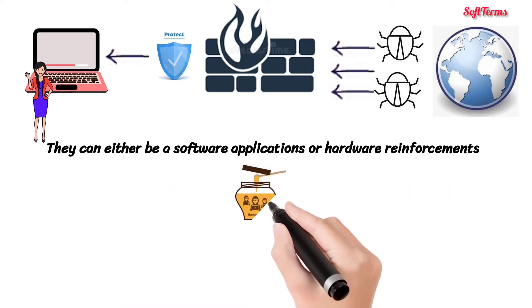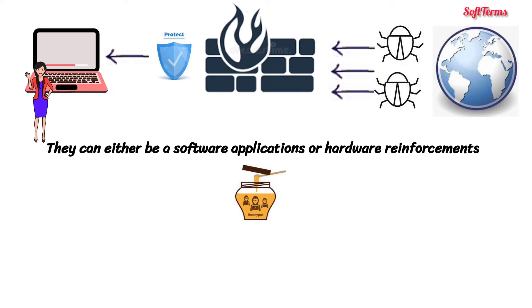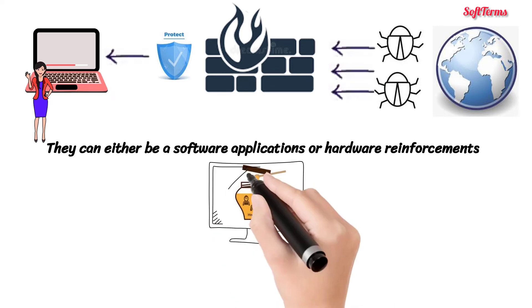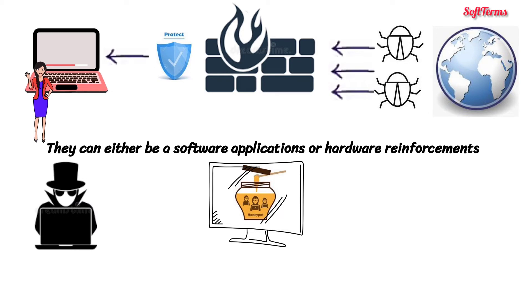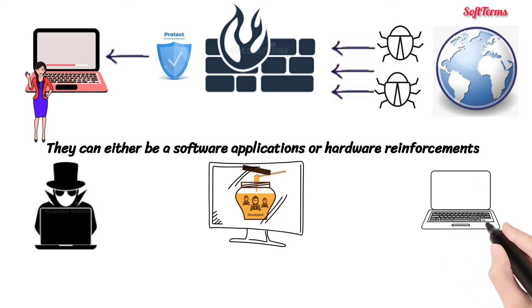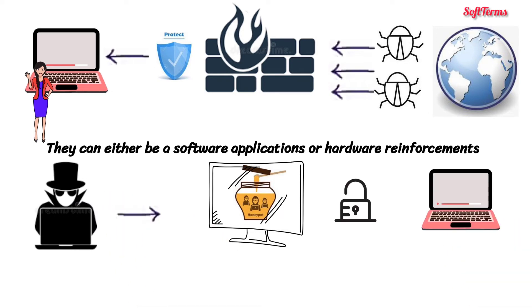Secondly, Sara implements honeypots. Just like a flower attracts bees, dummy computer systems called honeypots are used to attract the hackers. These systems are made to deceive attackers, and this in turn defends the real system.